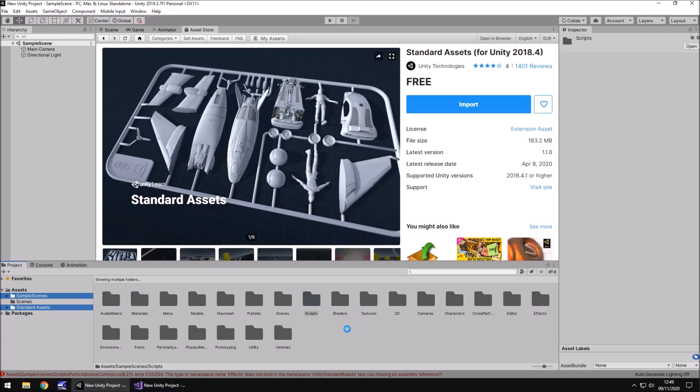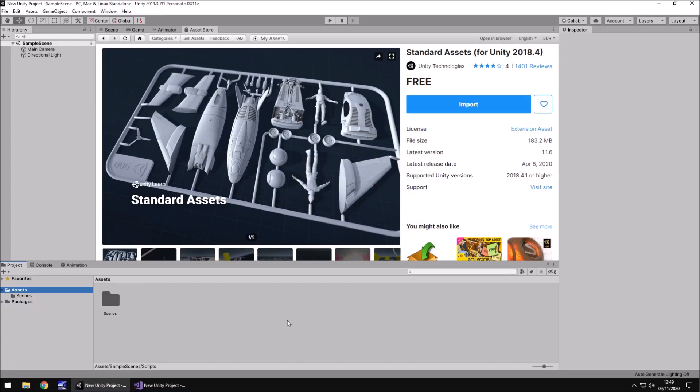Now, at this point, I know you're probably thinking, well, that just seems counterproductive. But don't worry, it really is not. For starters, it's got rid of the errors, but obviously we need the standard assets. So best thing to do, head to the asset store.